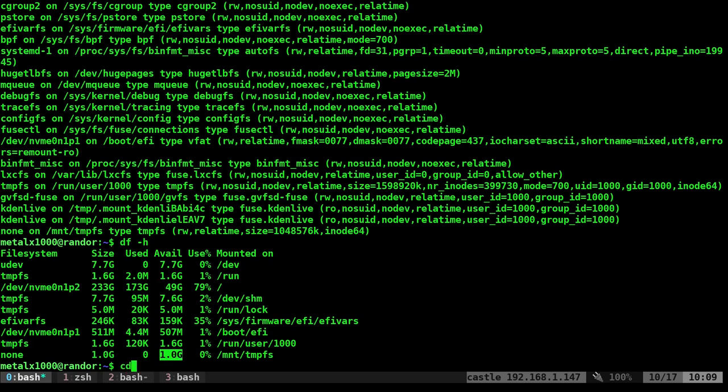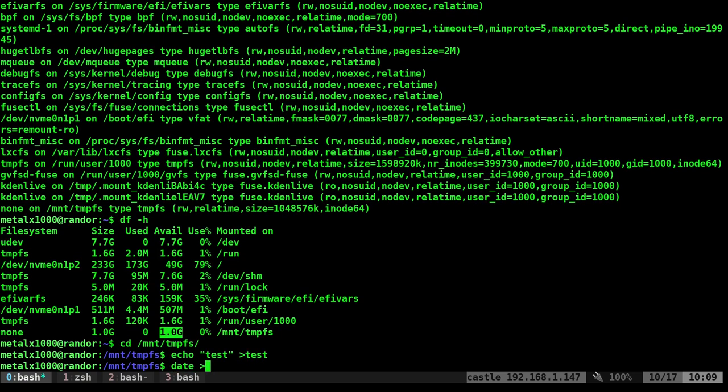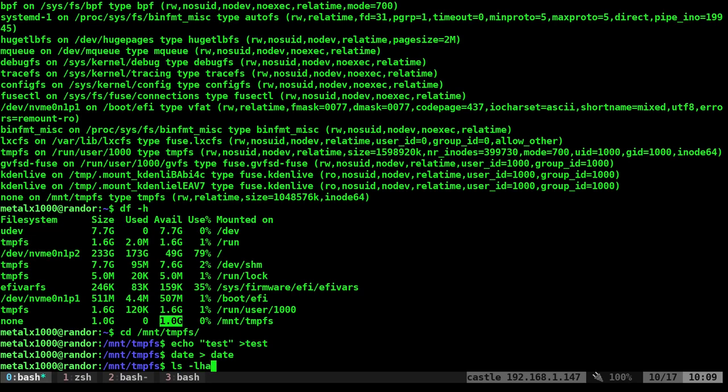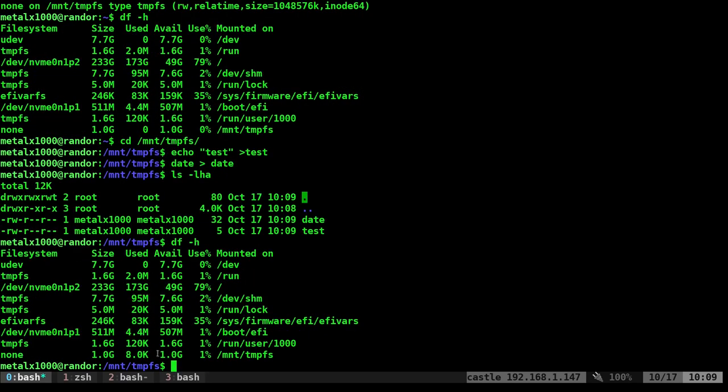So let's go ahead and go into that directory tempfs and I could echo test into a file test. I can date into a date file and now we have files there. I can df -h and you can see that we've used a little bit of space but this is in RAM. Anything I put on here and again you can copy applications here and theoretically those applications will load faster because they're loading from RAM. But that's pretty much it. It is that simple.